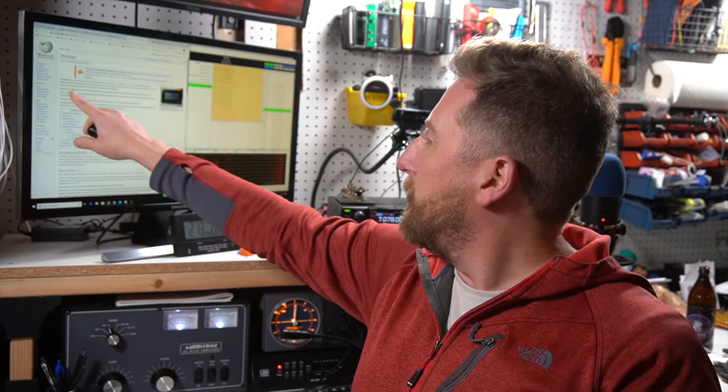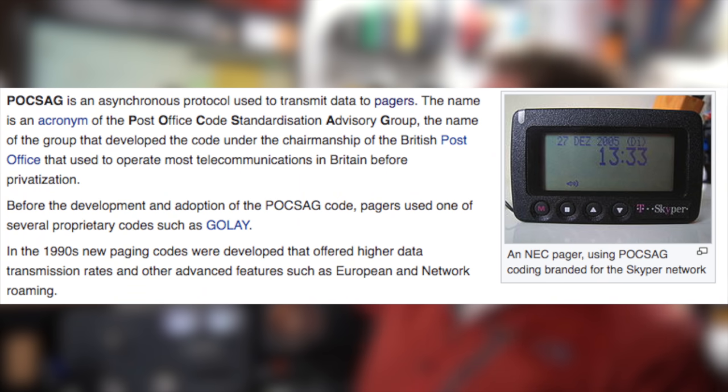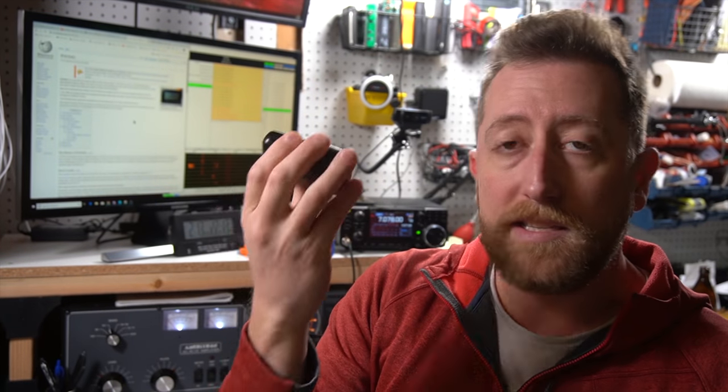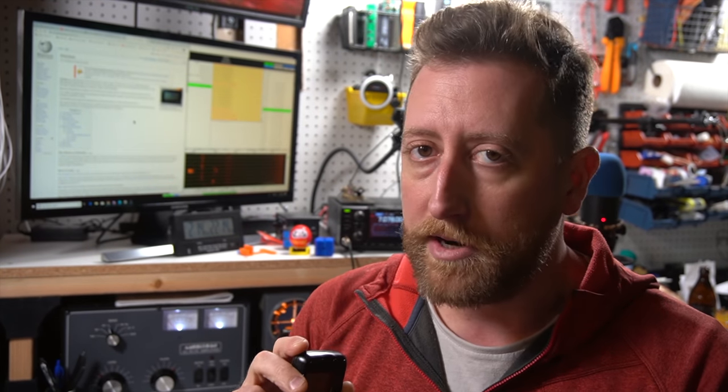POCSAG stands for Post Office Code Standardization Advisory Group. It's a pager transmitting service. Basically, with the facilitation of your ZoomSpot or any device that you have running PyStar for digital modes, you can transmit pager codes that will display as numeric, or in my case, an alphanumeric display of messages. There's a whole system set up for it, and we're going to talk about it today on the Ham Radio Crash Course.